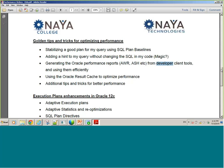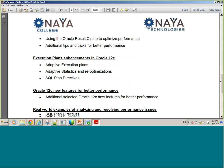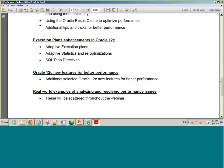We're going to wrap up with Oracle 12C. Lots of great new features in this new release of Oracle — we'll go over some of the best ones related to performance: the adaptive execution plans and statistics re-optimization, SQL plan directives. We'll go over some of these features.